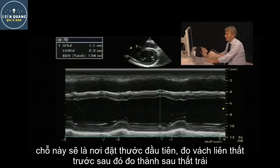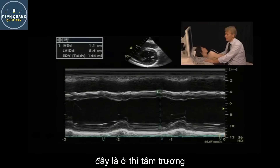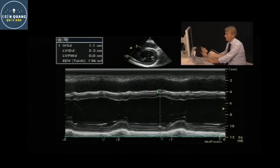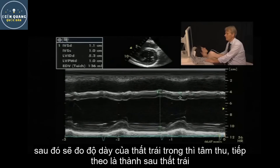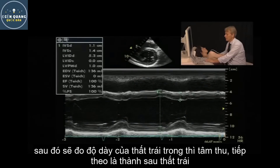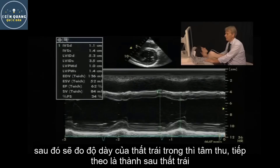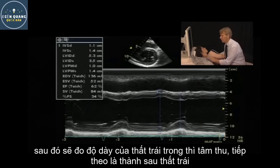Then you would measure the end-diastolic diameter and the posterior wall — all these measurements are at diastole. You would then perform the same measurements at systole: the end-systolic diameter and the posterolateral wall. These are basically the measurements that you would perform.